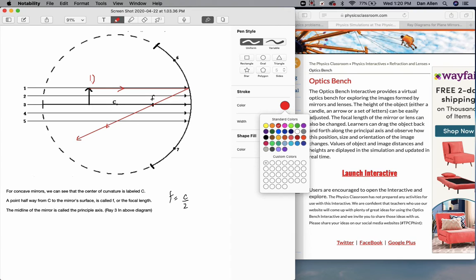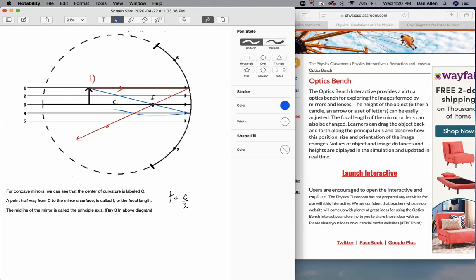Ray number two — drawn in blue — goes from the top of the object through F to the mirror, and then reflects back parallel to the principal axis. So this ray is going in through F and coming out parallel to the principal axis. That is ray number two.